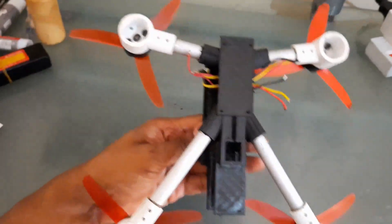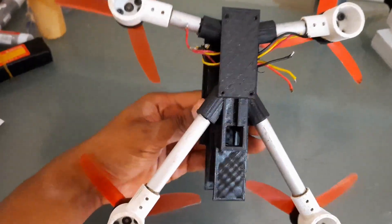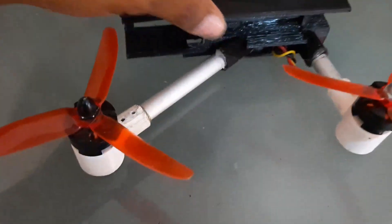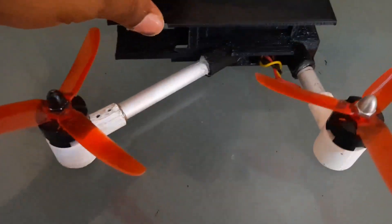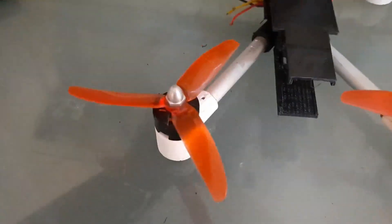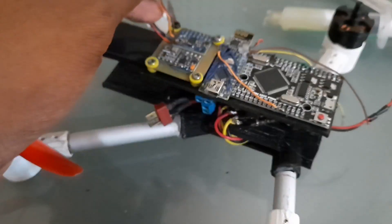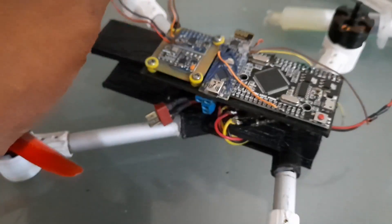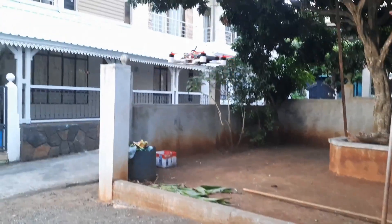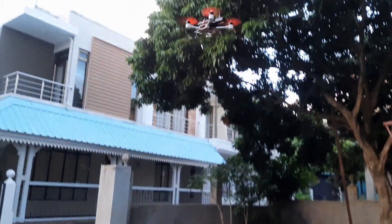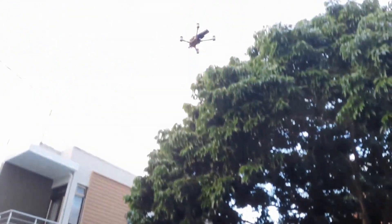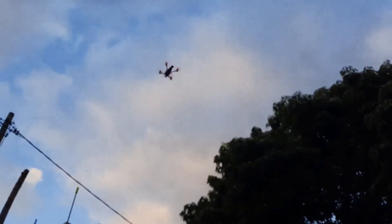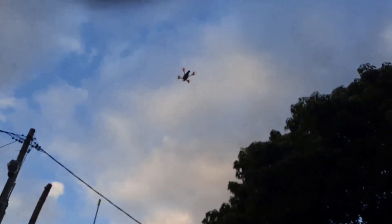This drone uses brushless DC motors and is controlled using Arduino Mega. Everything is based on Arduino, even the receiver and transmitter. It was flying decently. I will show you in a future video how I made it.